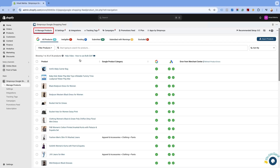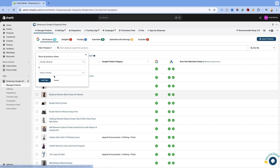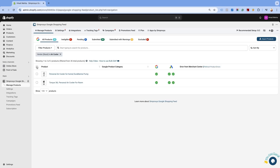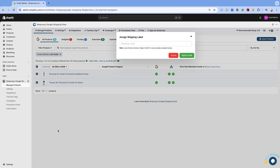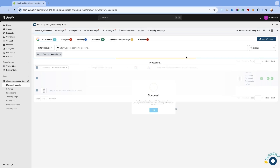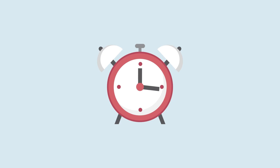We'll begin by assigning the shipping label in our app to the air cooler products. Go to manage products in the app and click on filter products. Select vendor from the first drop-down and select air cooler from the second drop-down. Select all the products and click on do edits in bulk. Choose the option to assign shipping label. In the bulk edit pop-up, enter the term for the shipping label that you wish to use in the Merchant Center. Here we are adding the vendor name, air cooler, for easy reference, and click on apply in bulk.